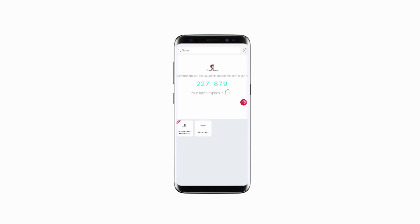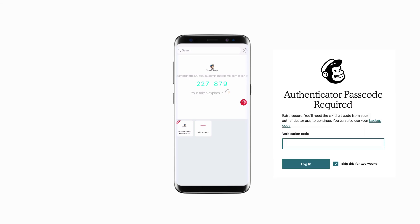Just like the Authy desktop application, you can use their mobile application for enabling two-factor authentication.